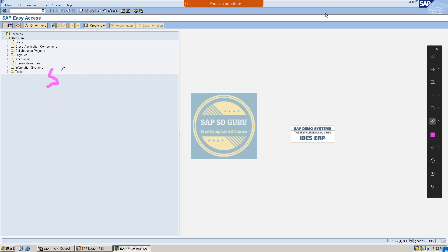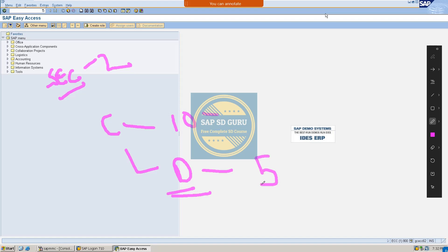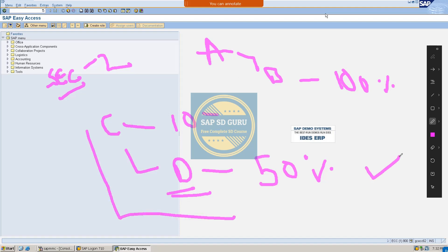Scenario 2: the same customer places an order for material C with a quantity of 10, then material D is the free goods, and for which the company would like to charge 50%. So for material B the company gives a 100% discount, but for material D in this case it is only a 50% discount.